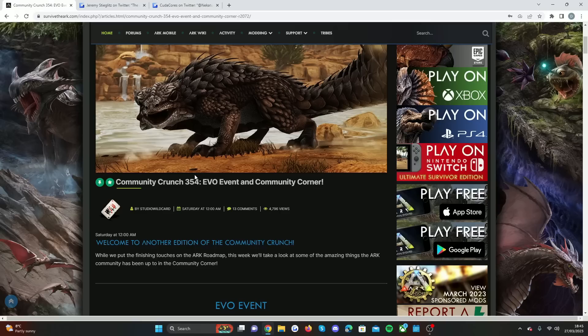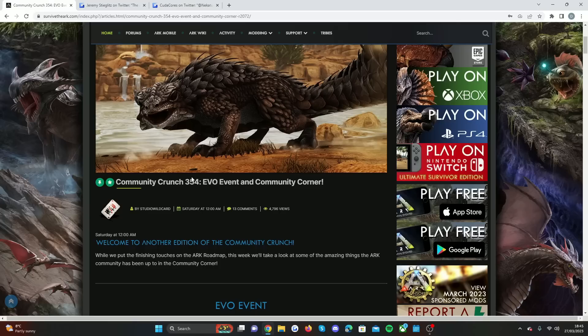Which is ARK Survival Evolved, ARK 2, the animated series, Survival of the Fittest. I think mobile's got its own one, so I don't think there'll be anything like that. Switch, all of that stuff, all in one roadmap.